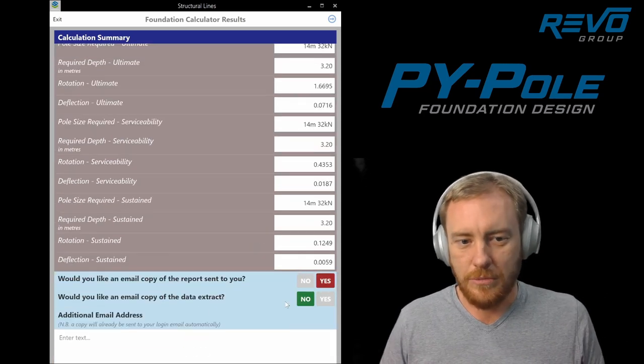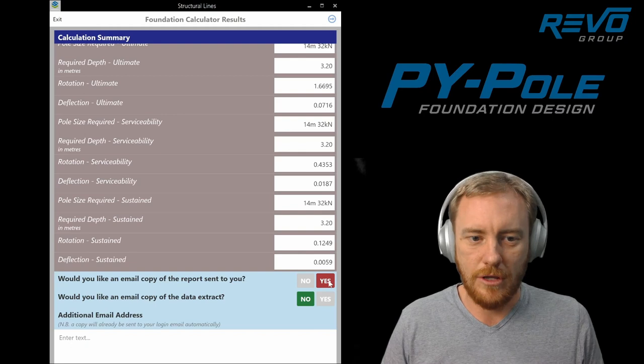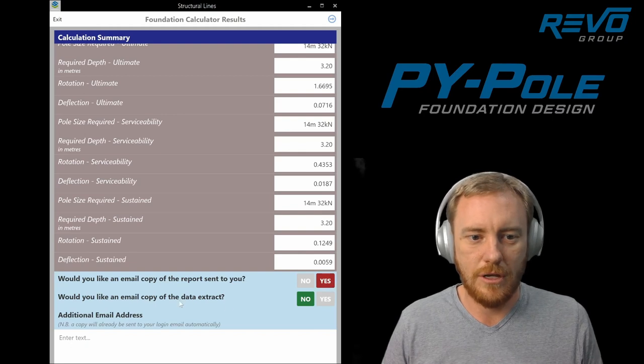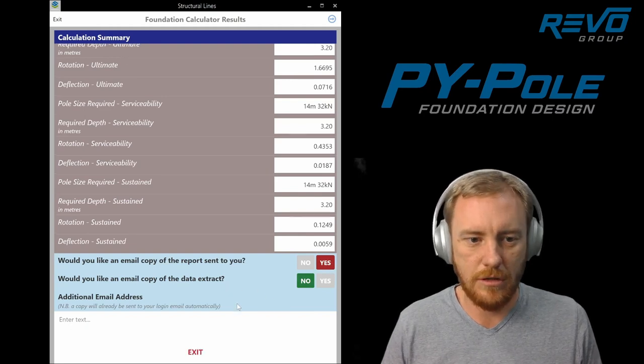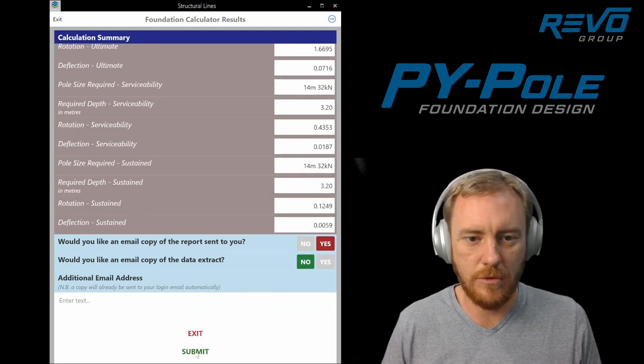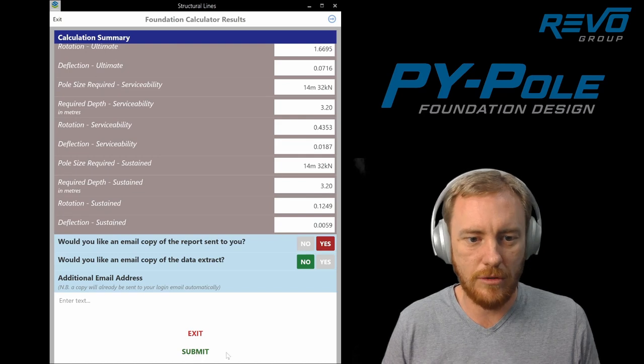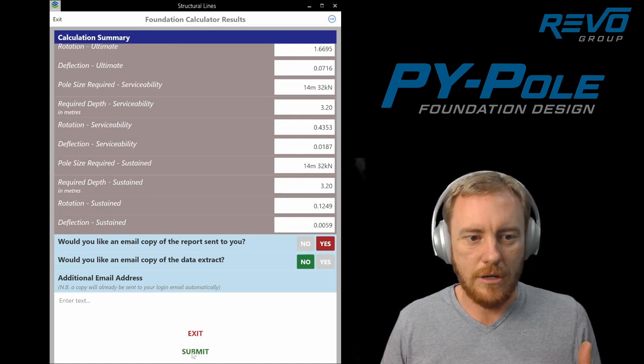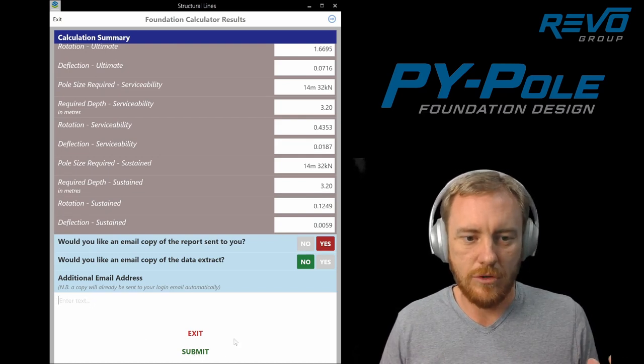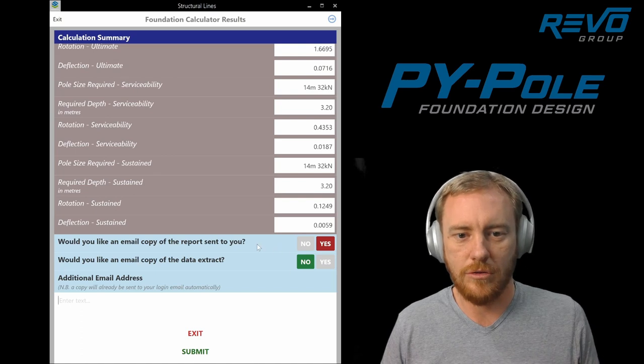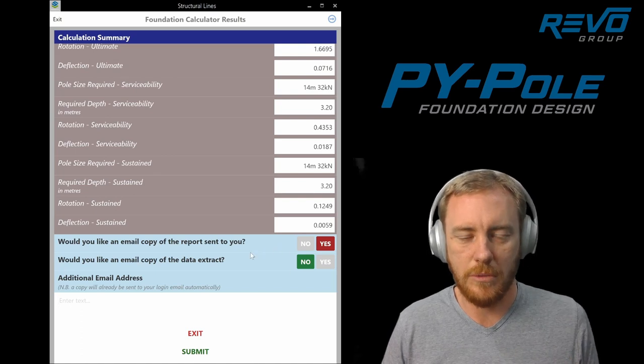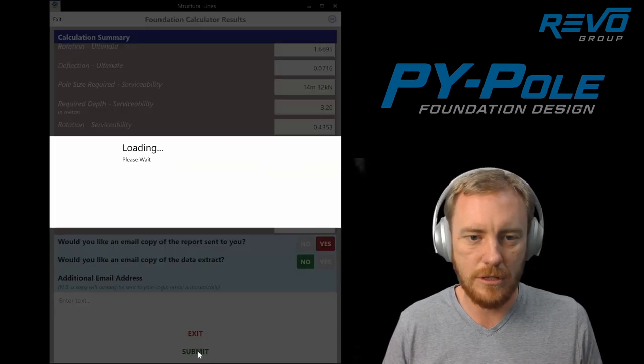Do you want a report sent to you? Generally you answer yes. The data extract I don't think we need at the moment. And you can add an email address if you want as well, but it will send it to the login email address.